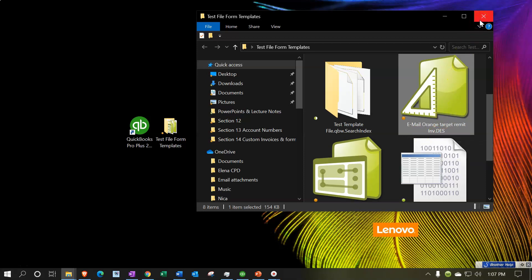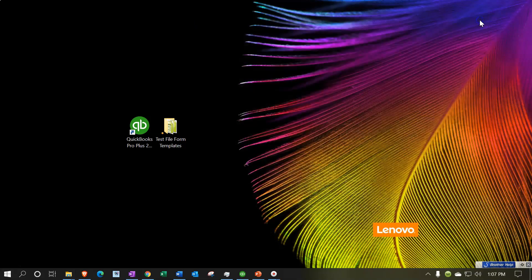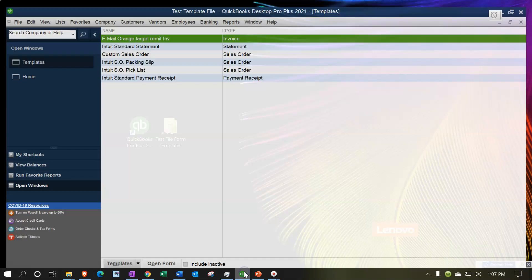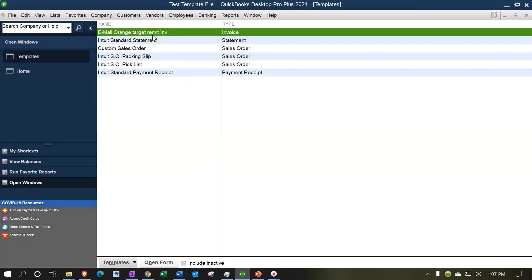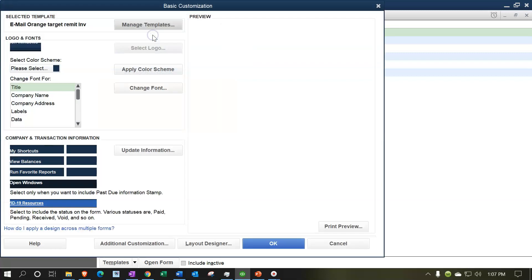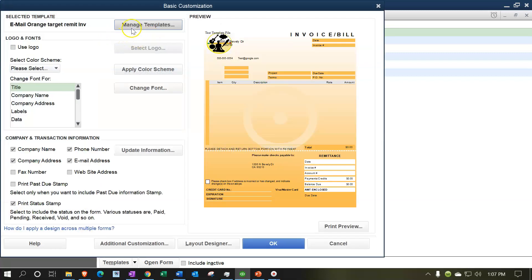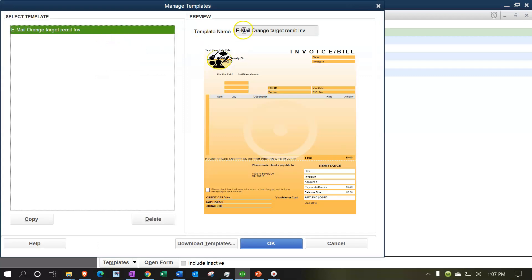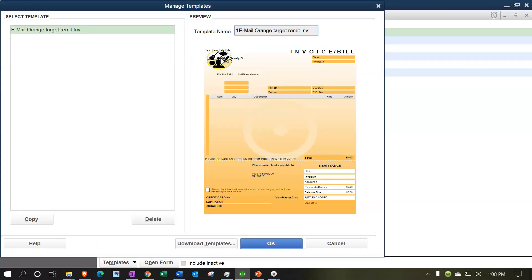Let's go back into QuickBooks and simulate opening another company to import the template. I'm going to modify the existing template name — double-clicking to manage the template — and I'll add a '1' before the name to distinguish it, then click OK.